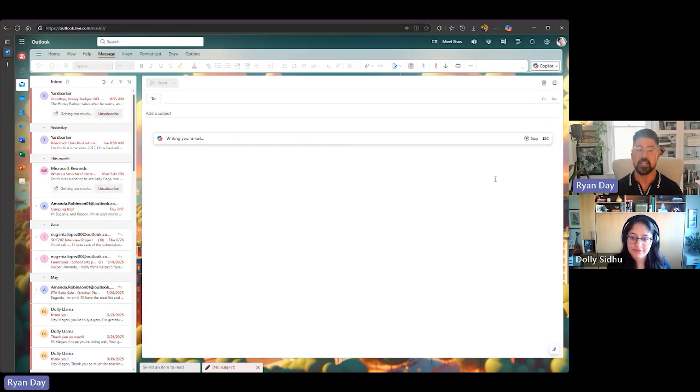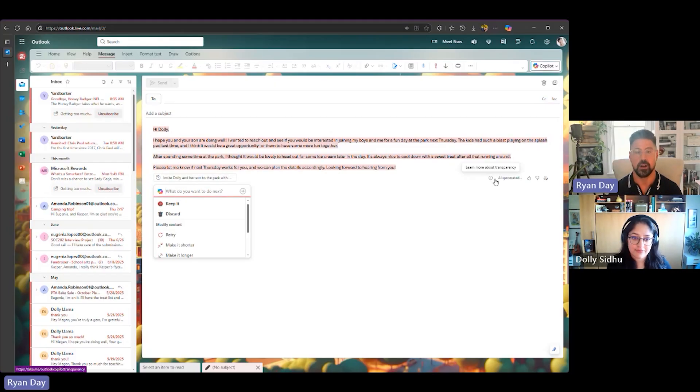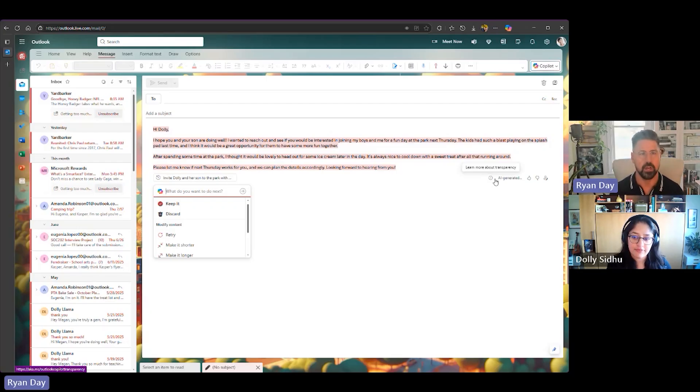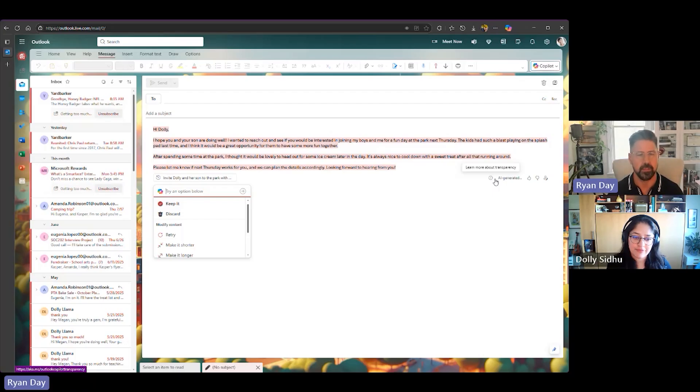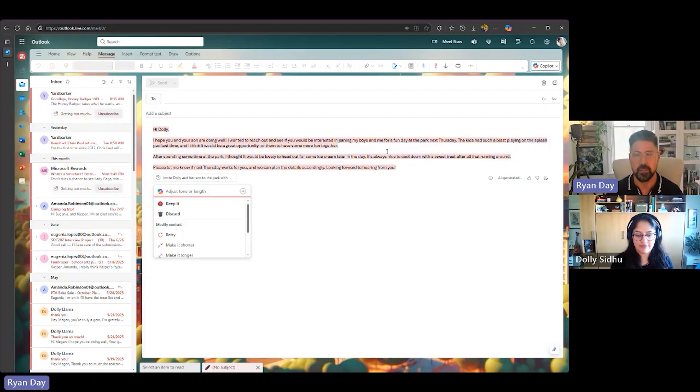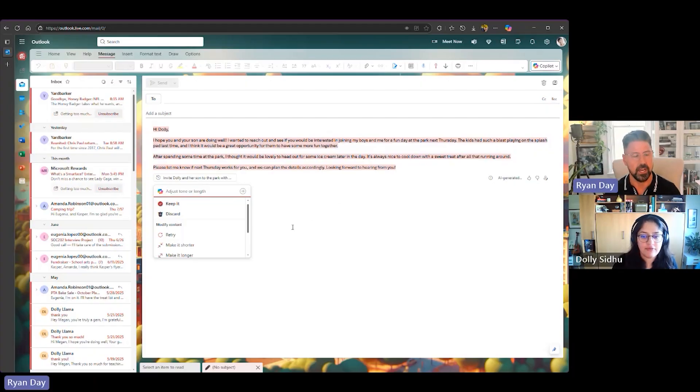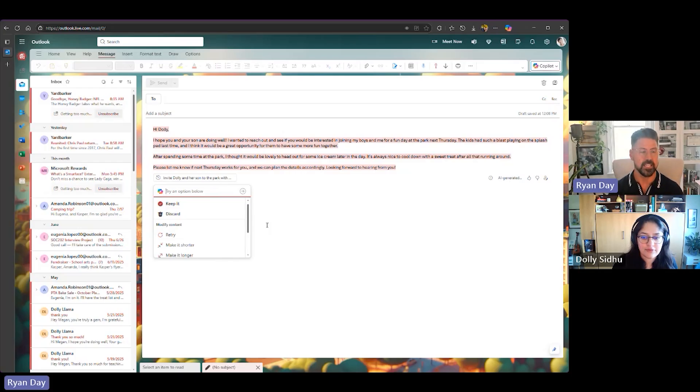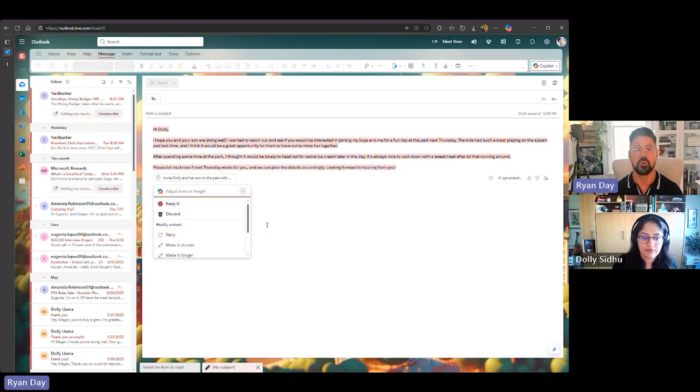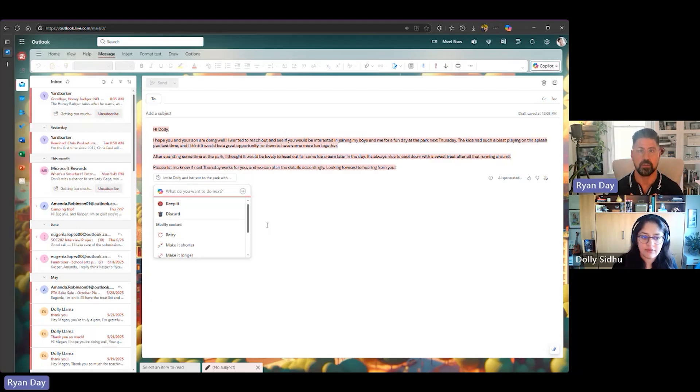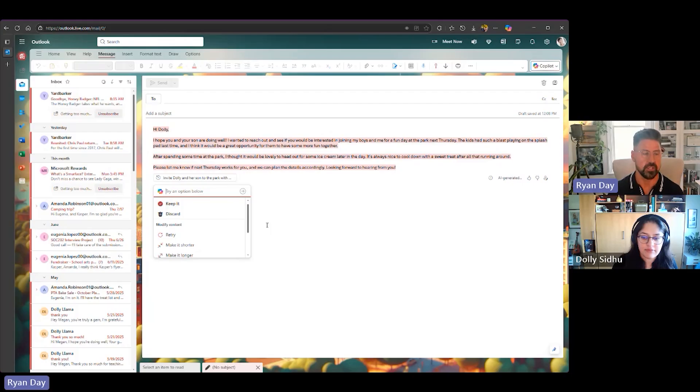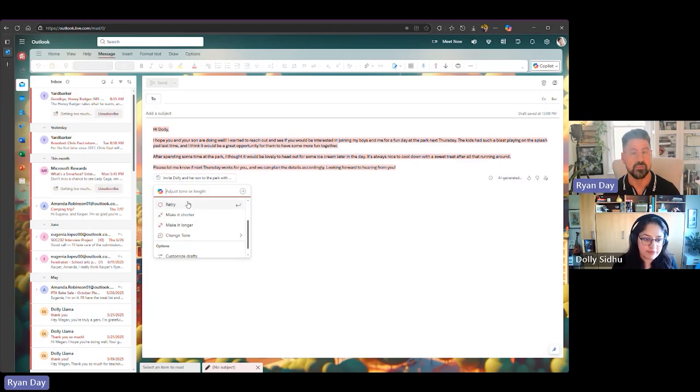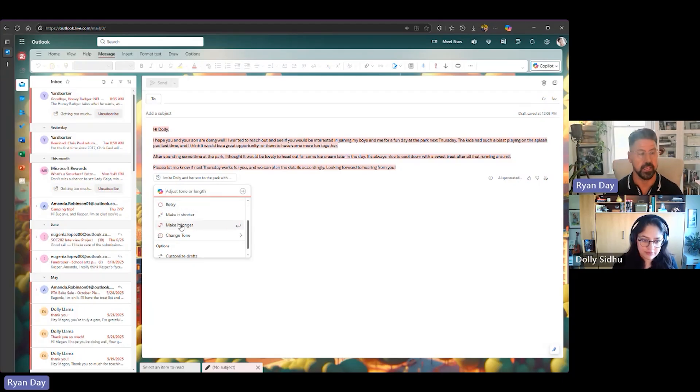Now, Copilot is going in the background, taking the prompt that I wrote and writing a great email. So as you can see, really, really well done. Hi, Dolly. Hope your son are doing well. I want to reach out and see if you'd be interested in joining my boys or not. I'm not going to read the rest of the mail, but you can see from that prompt, we're able to build it out. Now, a few important things to know. One, Outlook's never going to send an email for you or write an email for you unless you direct it to. In addition, it's not going to keep the message that's written without your guidance. It's really important for us as the user that you feel that you're in control of your messaging, and we're not doing things necessarily without your permission. As you can see also, there's a variety of things I can do. I can ask Copilot to retry. I can ask them to make the message shorter, make it longer, or even change the tone.